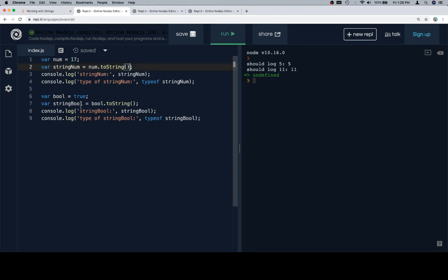Same thing with bool - we'll set equal to true. stringBool is going to be bool.toString. Then we're going to console.log both stringBool and the typeof stringBool. The reason we're not just logging stringNum and stringBool is because they're going to look pretty similar once we output them to the console.